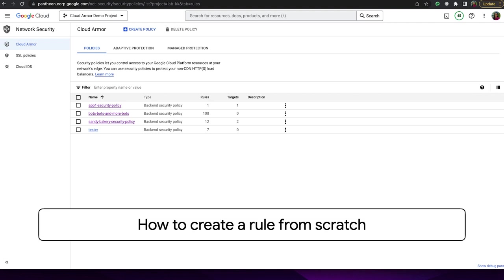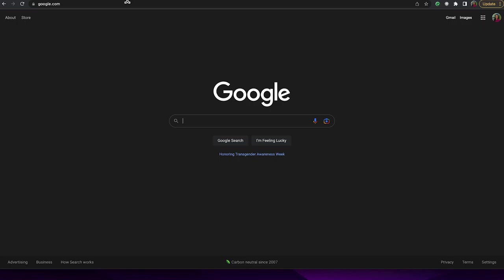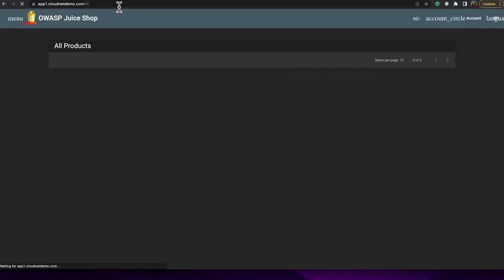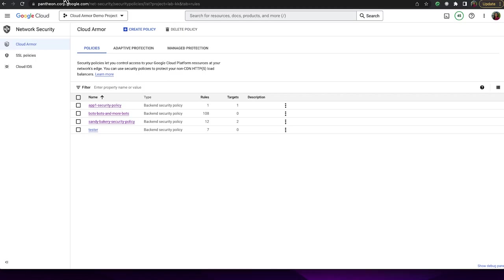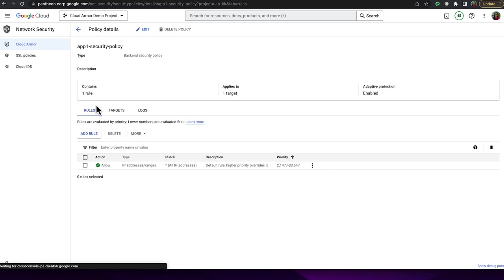For our first demonstration, we'll be showing how to create a rule from scratch. Before we start, let's take a look at the page we're trying to block. You can see that the page can be opened because we have not yet deployed any of the rules we're about to configure. Now, back in our console, we'll start by clicking into the test policy that we're going to execute on, and click the Add Rule button.